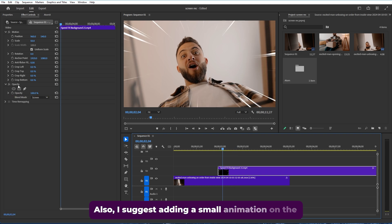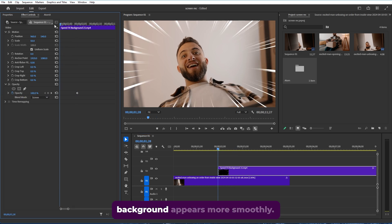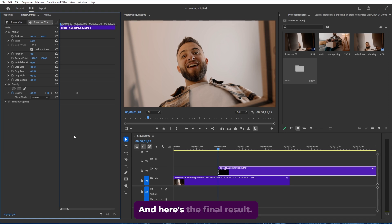Also, I suggest adding a small animation on the opacity parameter so that our background appears more smoothly. And here's the final result.